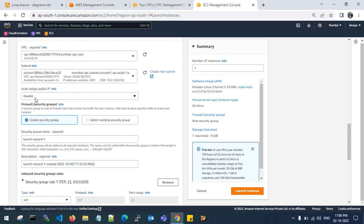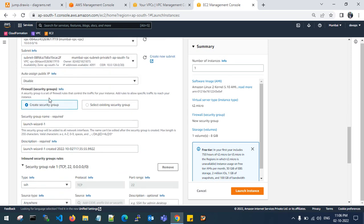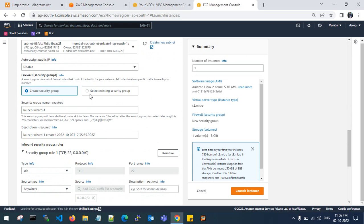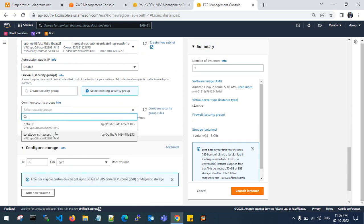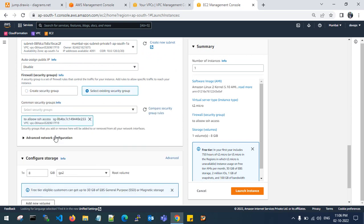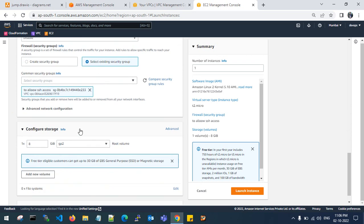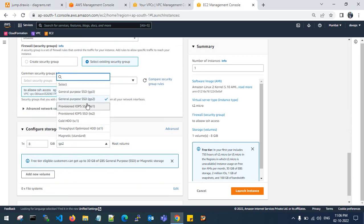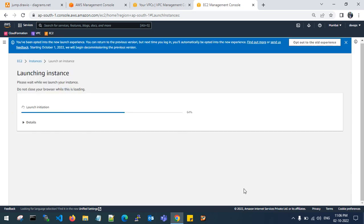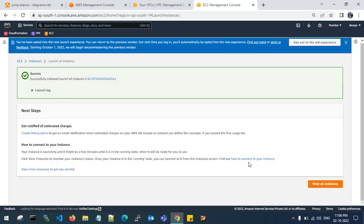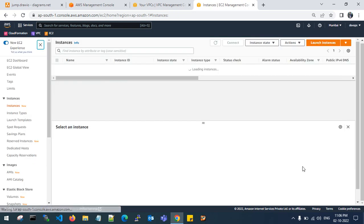I will disable my public IP. We have already created a private security group to allow SSH access. GP3 is enough. Launch a new instance in private subnet. View instances.